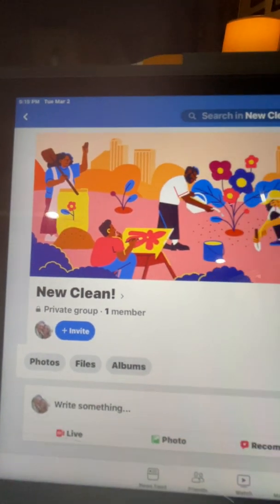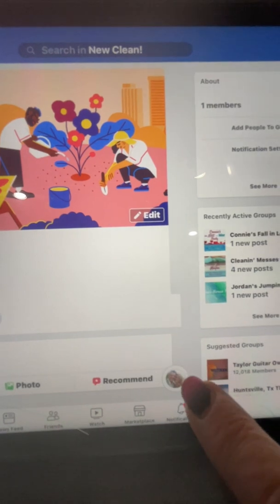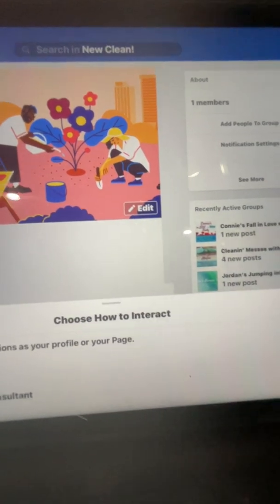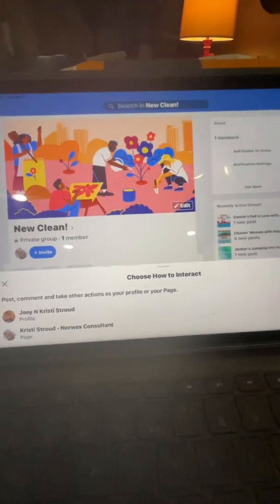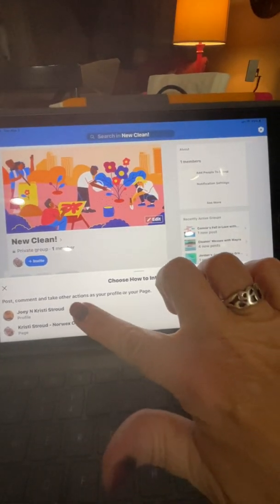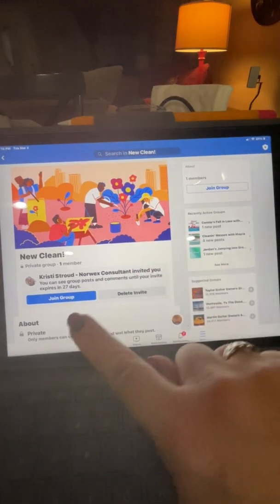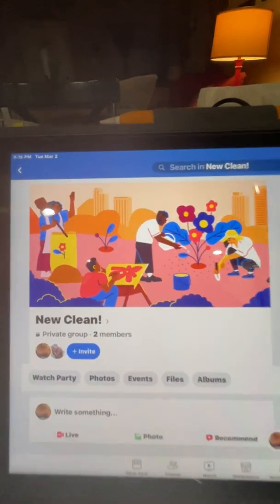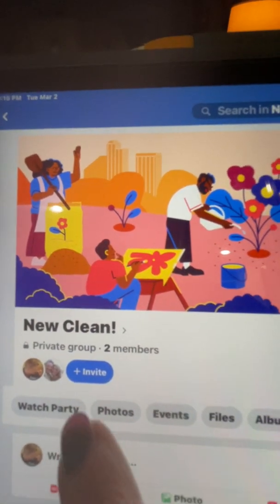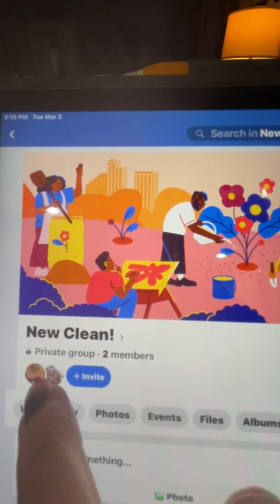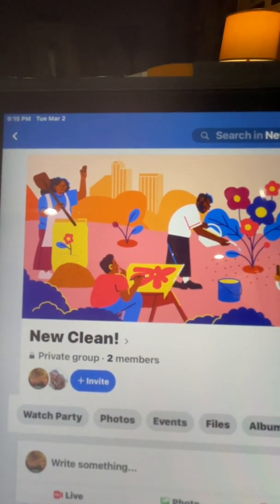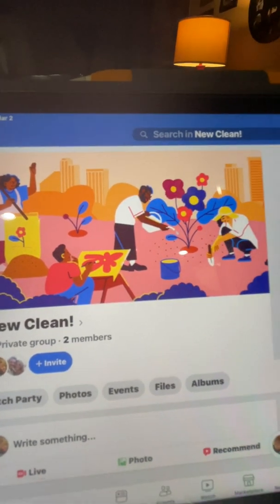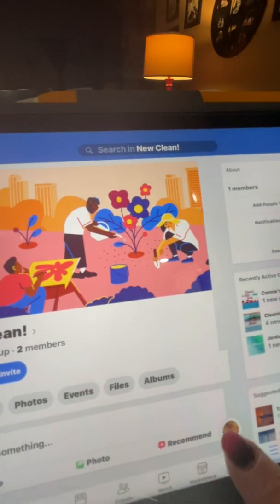I'm interacting on that page as my Norwex picture, my Norwex self. So I'm going to click that and change it to interact as Christy Stroud — Joey and Christy Stroud — and join the group. Now you'll see that it changes: there are two members in this group, one is my Norwex self and one is my personal self. This gets a little confusing — you have a dual identity here. You'll be switching back and forth between those two, and it will always show you which one you're interacting as by the picture sitting down here.